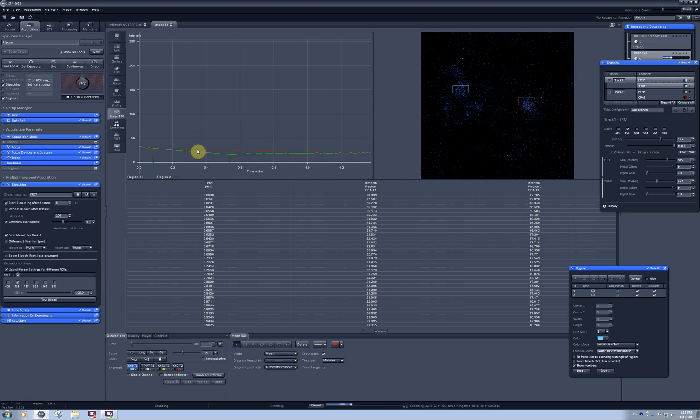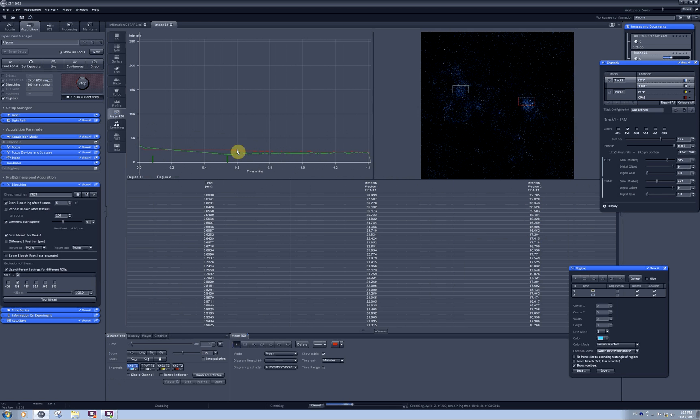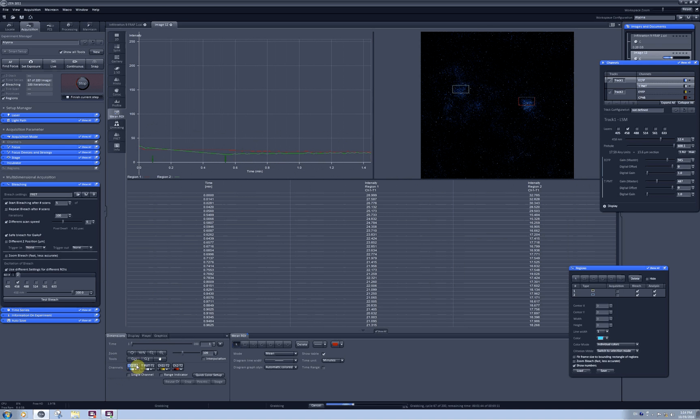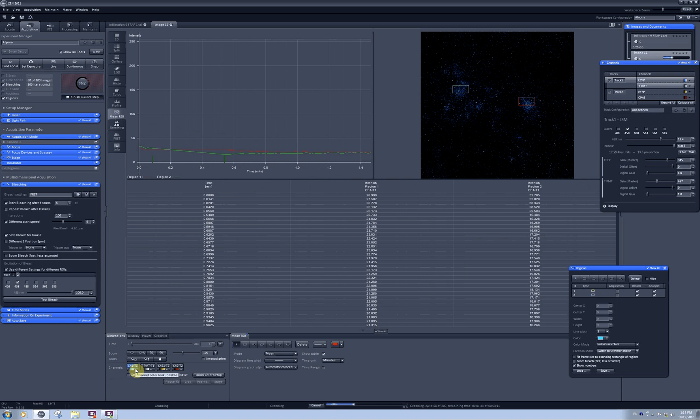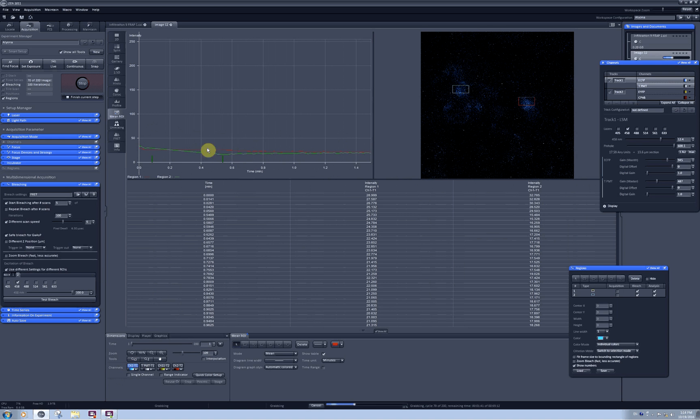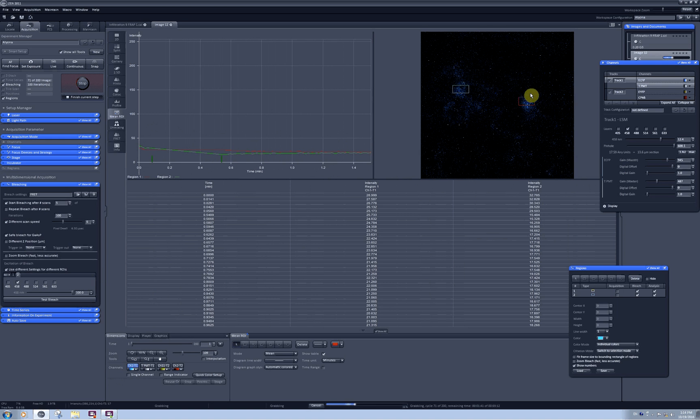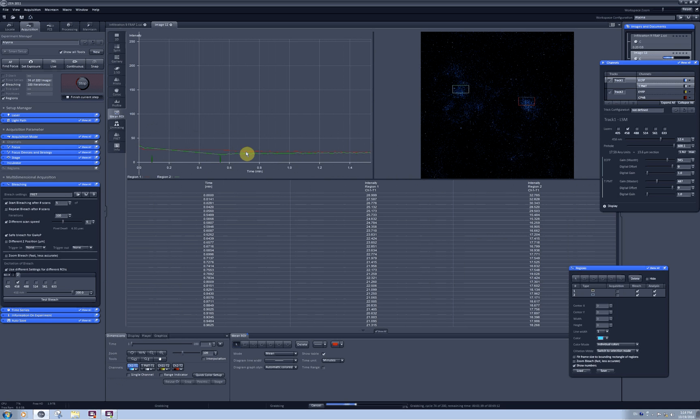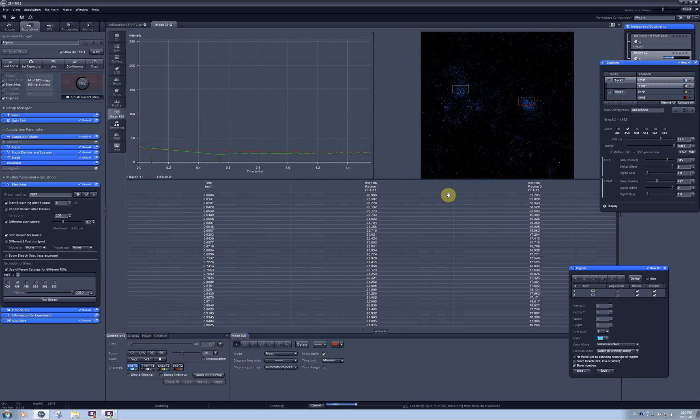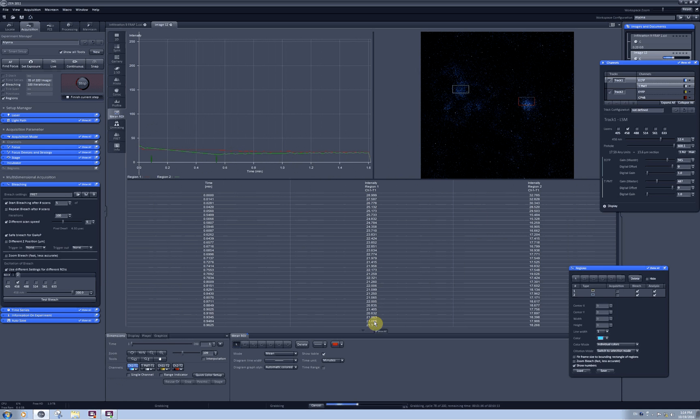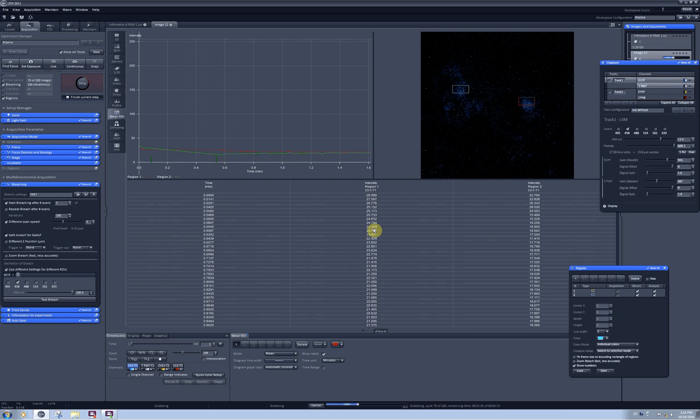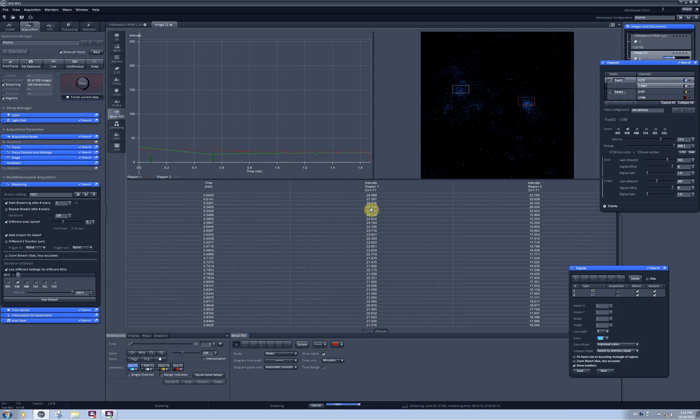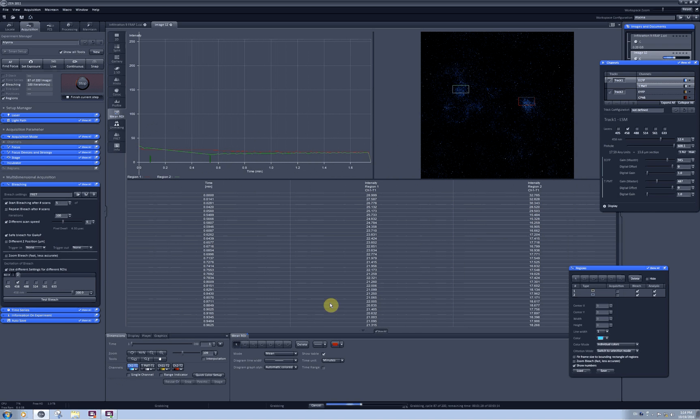This is the intensity for the T1T1, my CFP channel, for the red region. Here the intensity goes down due to photobleaching caused by scanning, but there is no dramatic drop in the intensities which you can see here.